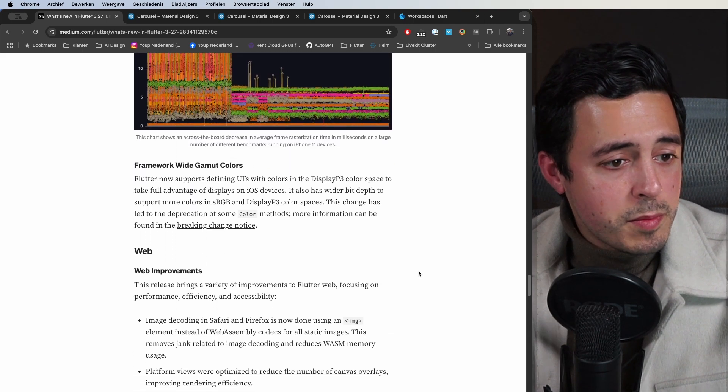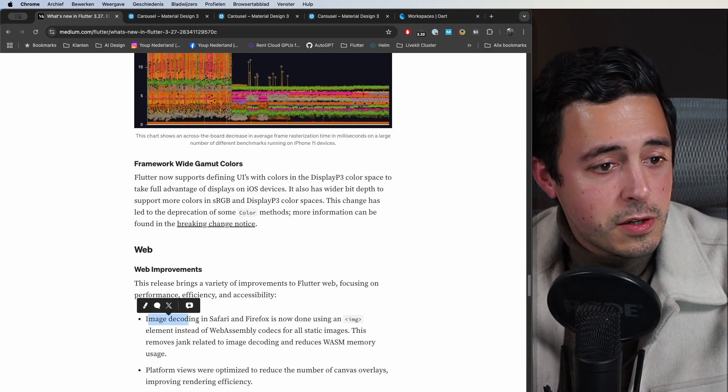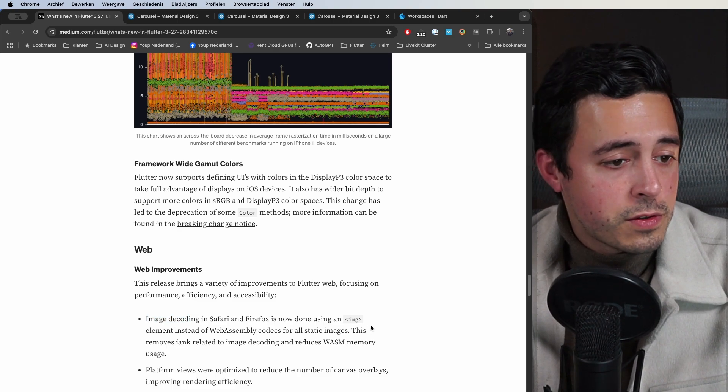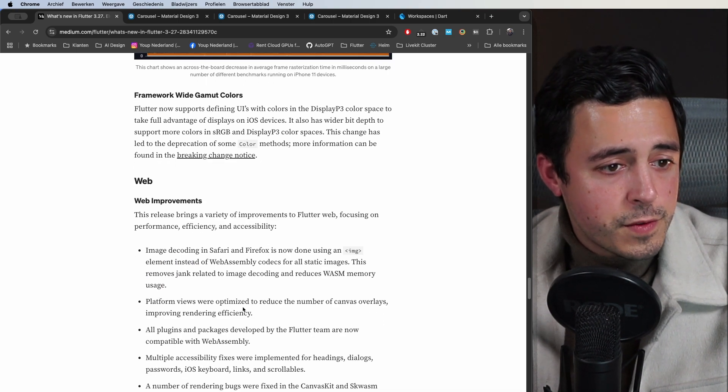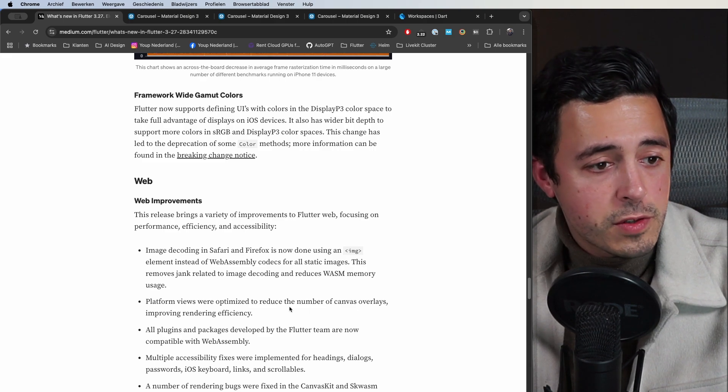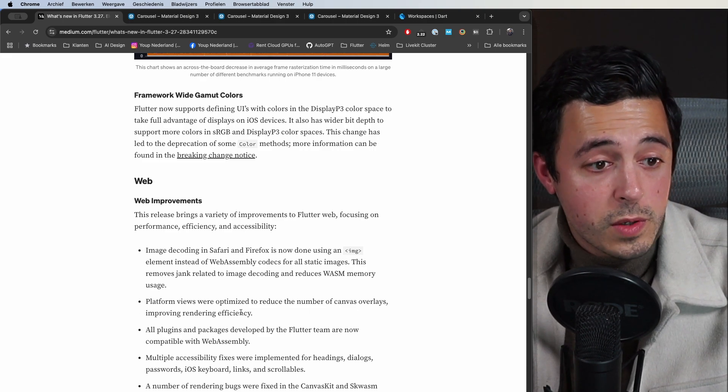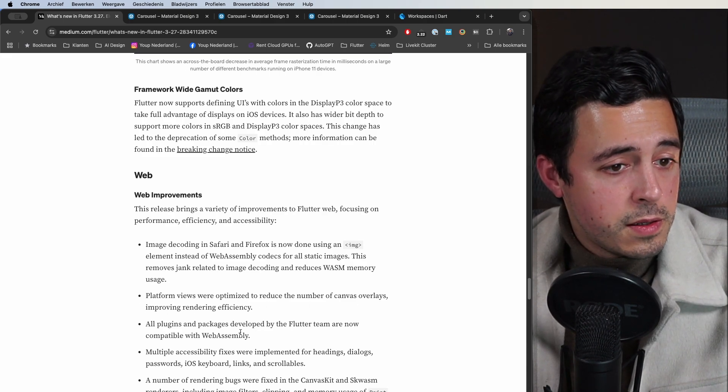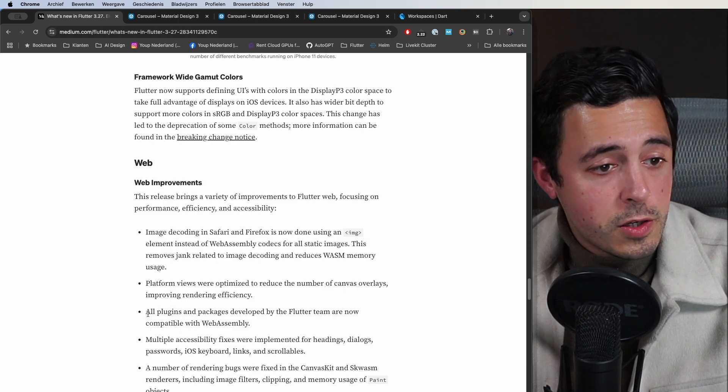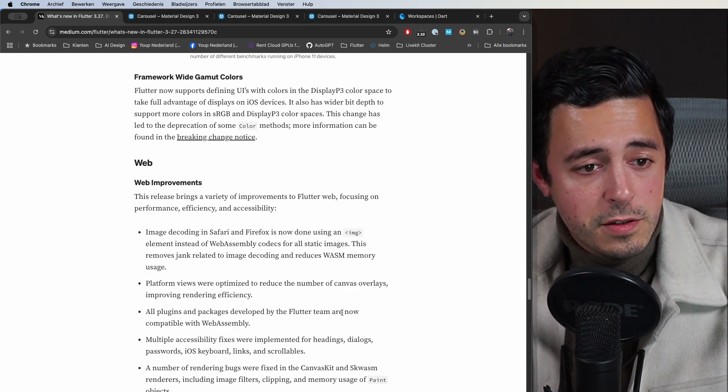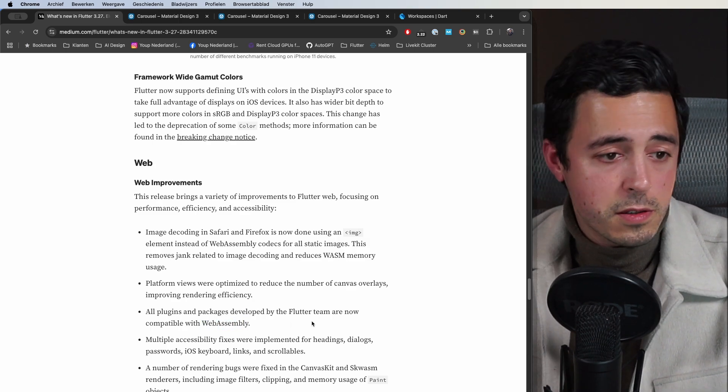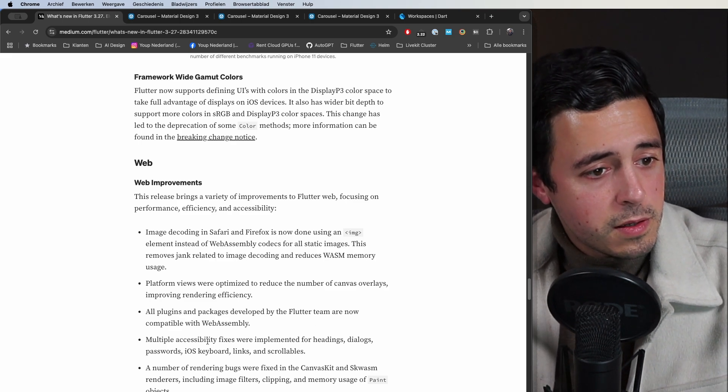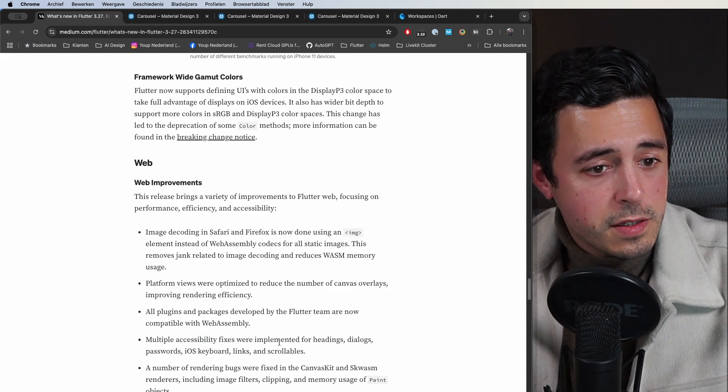Web improvements: image decoding in Safari and Firefox. Platform views were optimized to reduce the number of canvas overlays, improving rendering efficiency. All plugins and packages developed by the Flutter team are now compatible with WebAssembly. A lot of accessibility fixes.